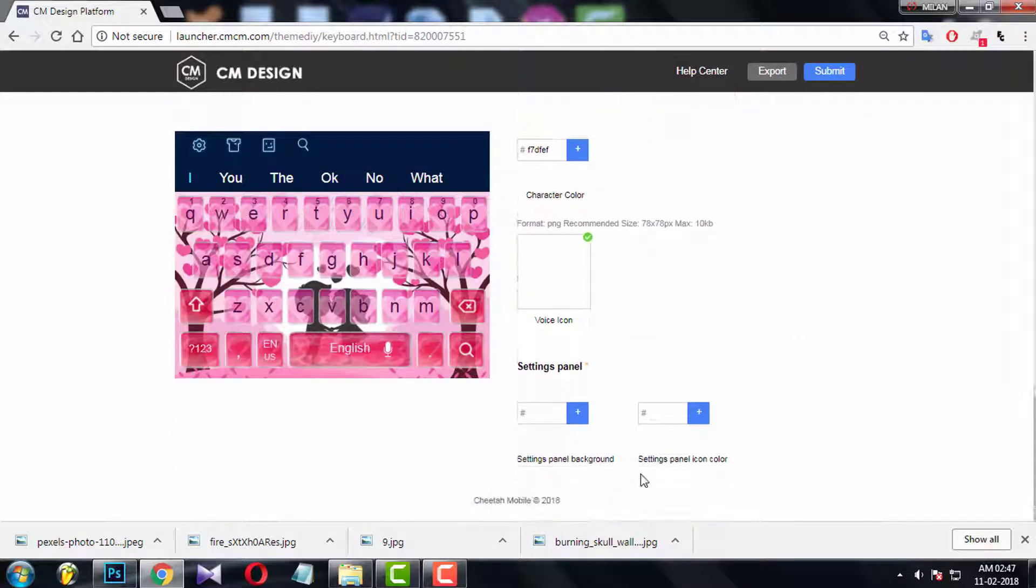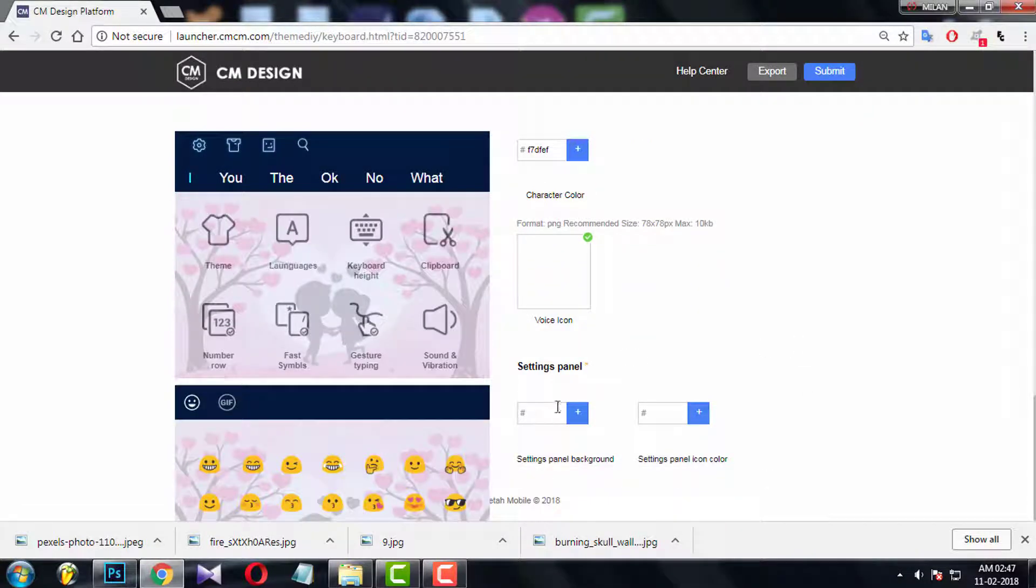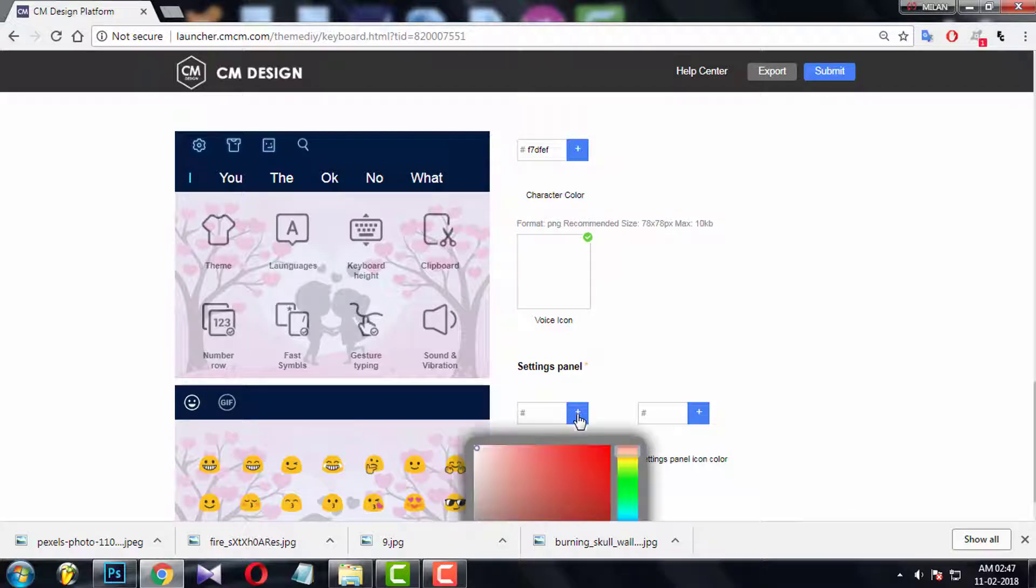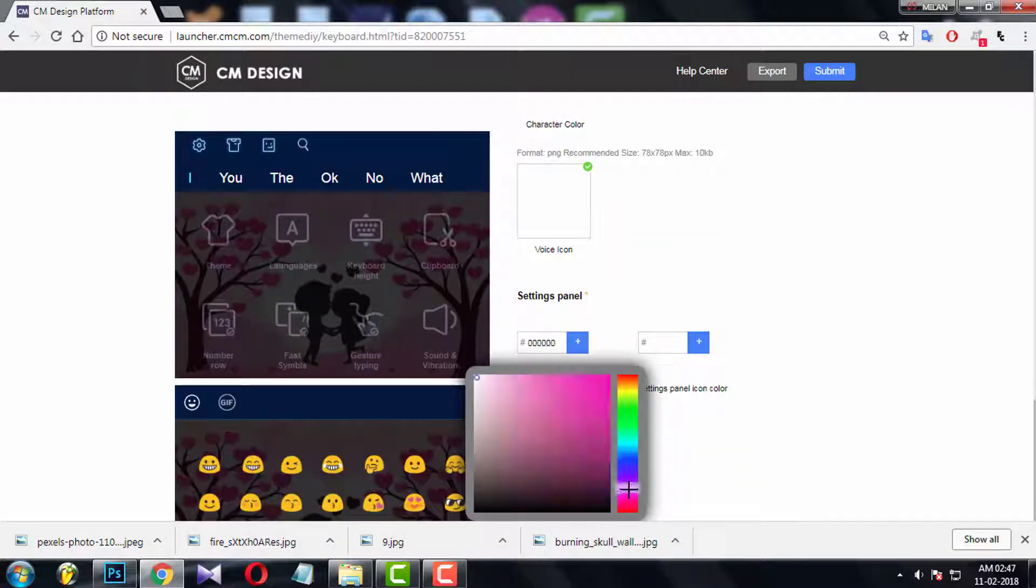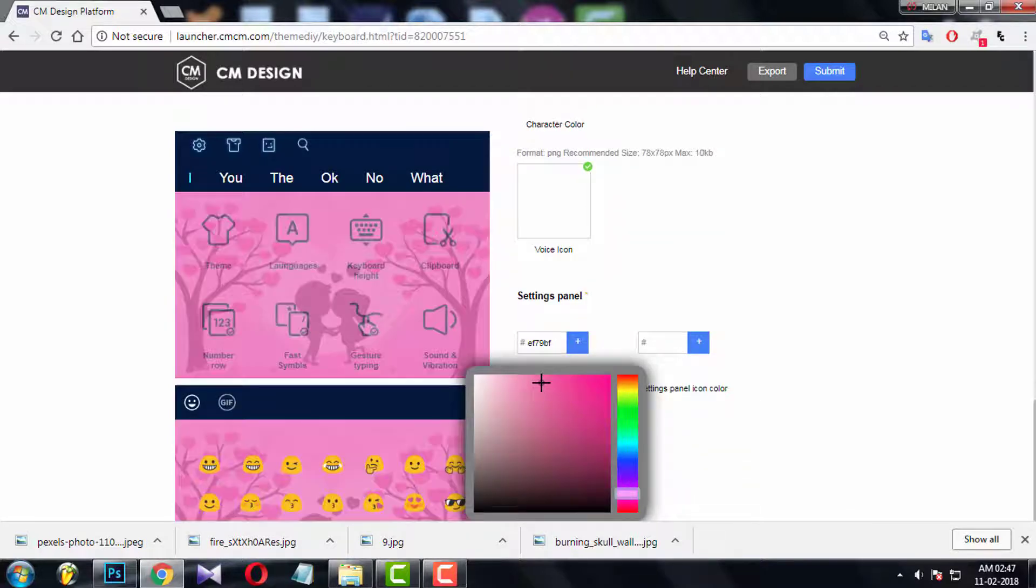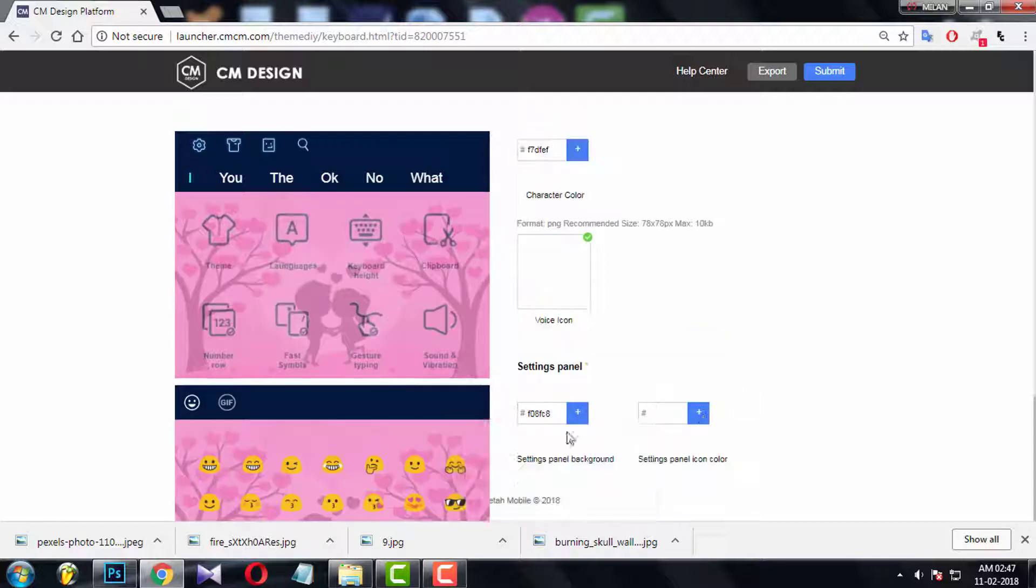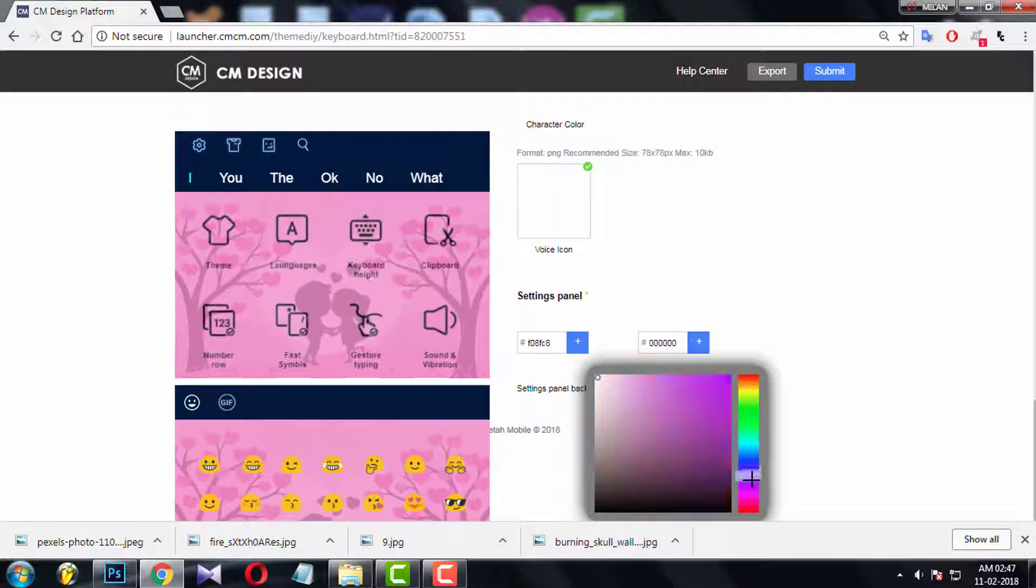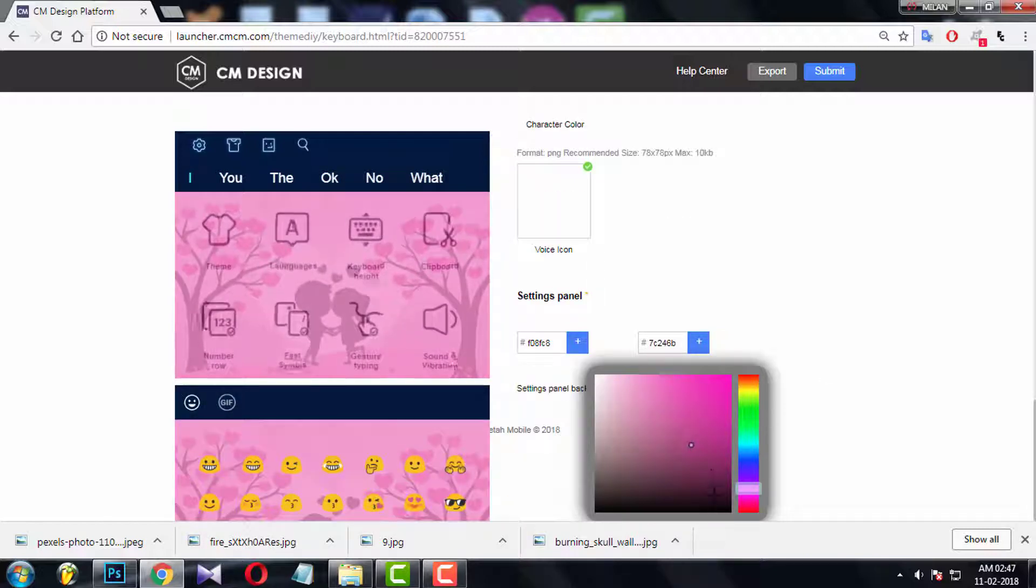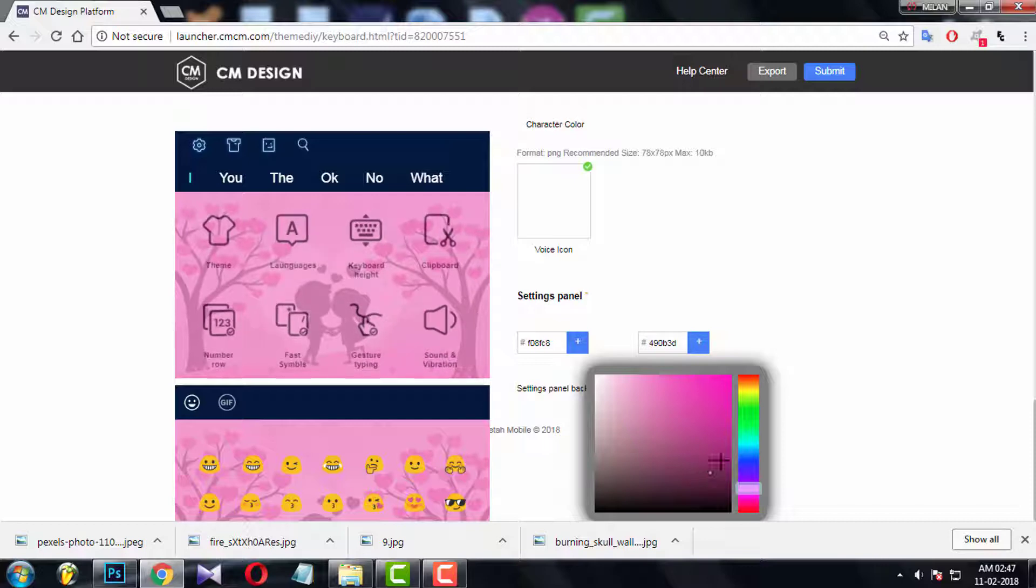Now choose color for setting panel background. Try to choose the major color of your theme. And choose high contrast color for text over the background. Okay done.